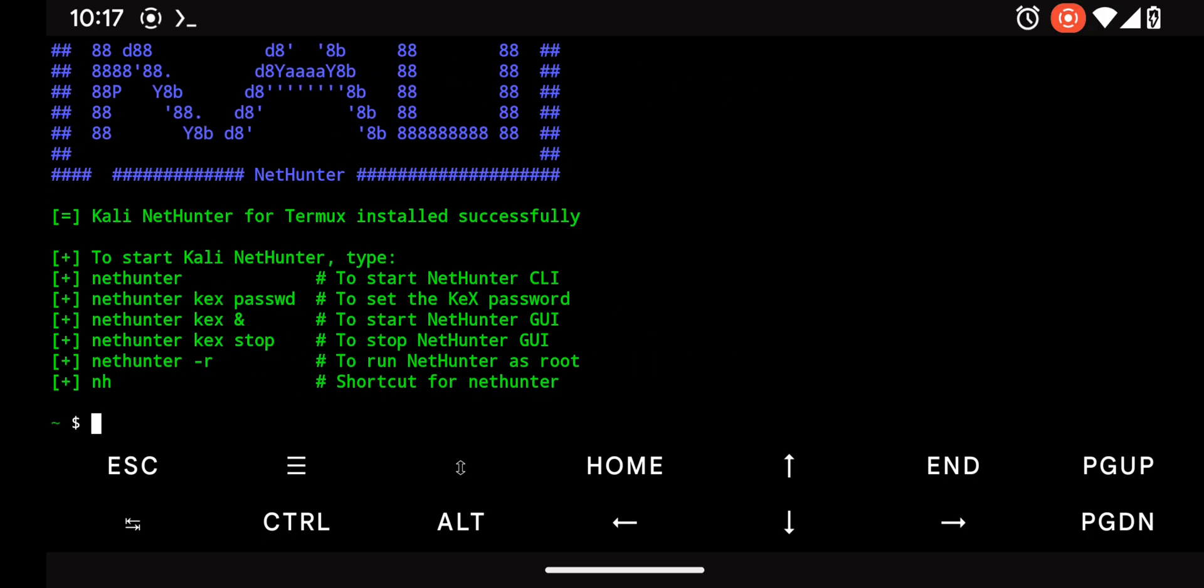You'll see that the issue is resolved and KaliNetHunter is successfully installed on your phone.